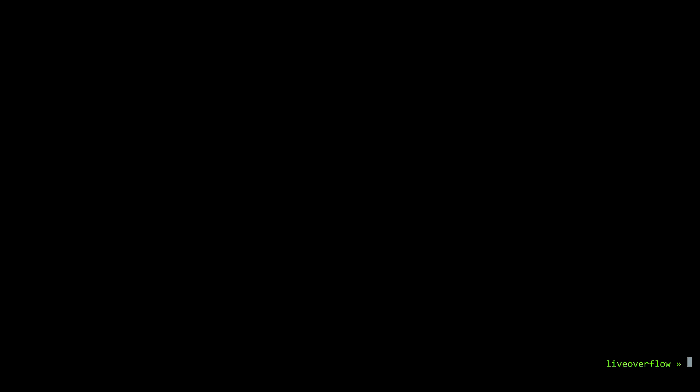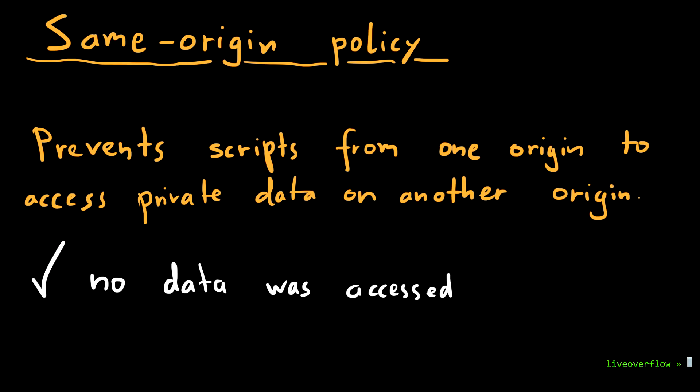Just to make it clear, the Same Origin Policy is not violated here, because our origin does not get to access the resources, the response, the data of this other domain.